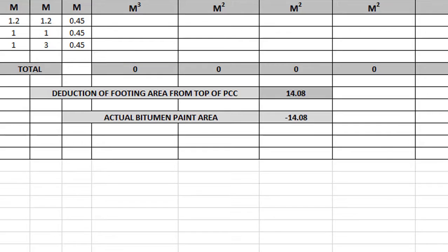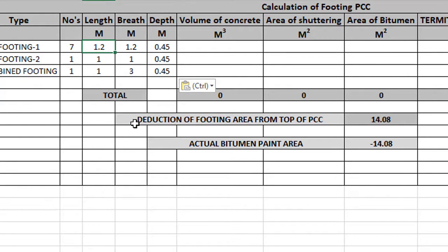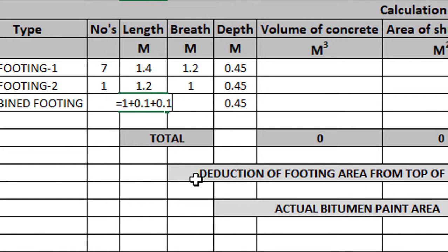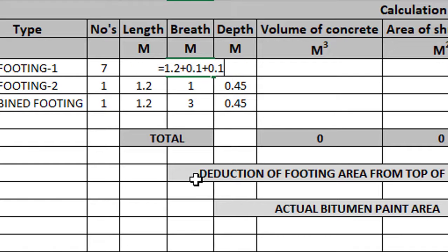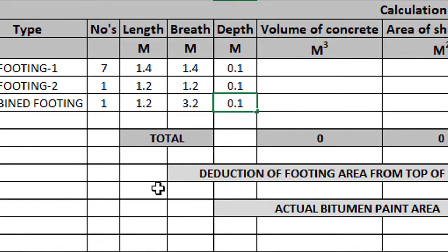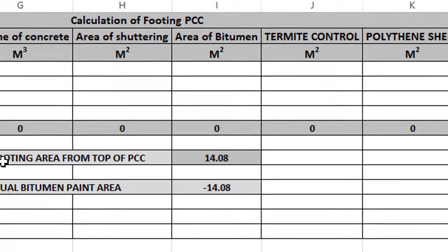Now we can create the footing. Here the footing PCC dimensions: for a 1m footing, length becomes 1 plus 0.1 plus 0.1; breadth is also 1 plus 0.1 plus 0.1; for 3m it is 3 plus 0.1 plus 0.1; depth is 0.1 (100mm). The formulas are: Area = L × B × Numbers; Volume = L × B × D × Numbers; Shuttering Area = (L + B) × 2 × D × Numbers; Bitumen Paint = (L + B) × 2 × D + top area L × B × Numbers.